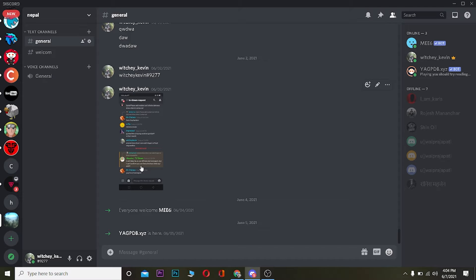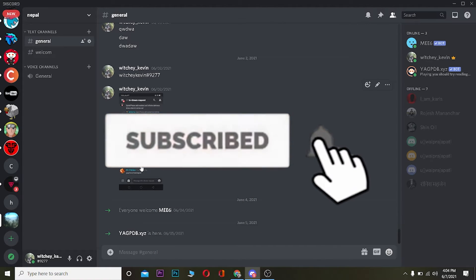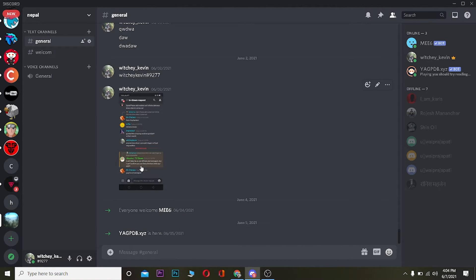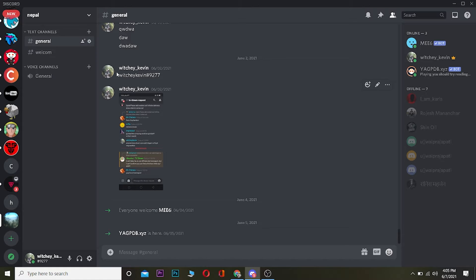Before I show you the way, be sure to hit the like and subscribe button to our channel because it helps our channel to grow and you can also get notified once our new video releases. So without any further ado, let's start the video.